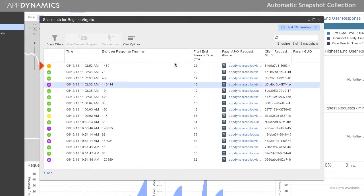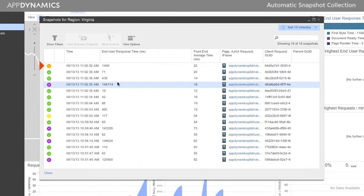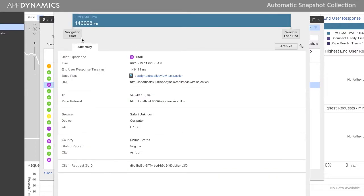Something like AppDynamics where it detects that event and goes, hey, something interesting is going on. I'm going to collect more data for you. That was a little more in line of the type of solution we were looking for.